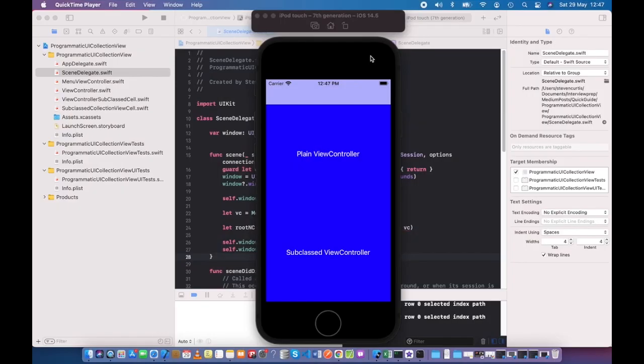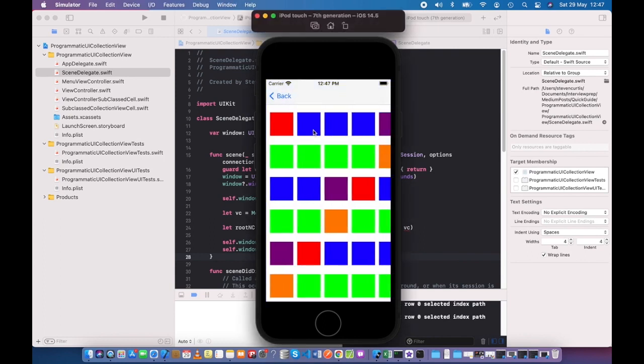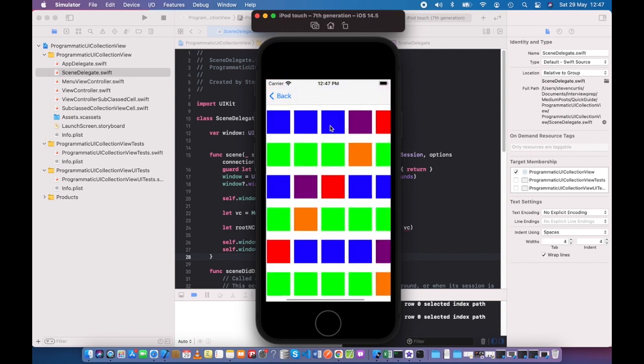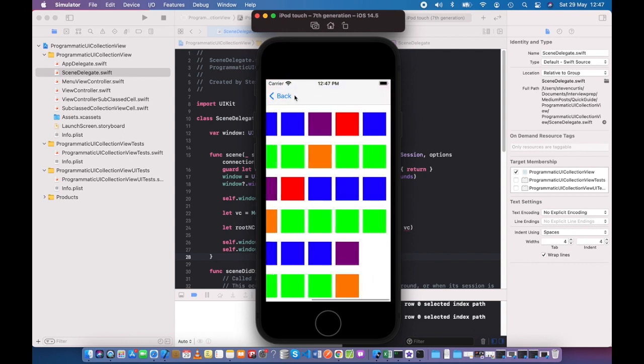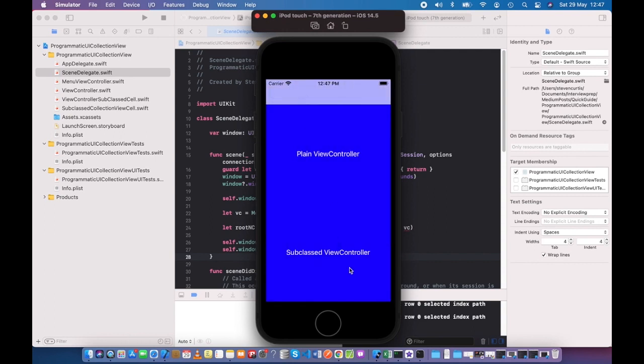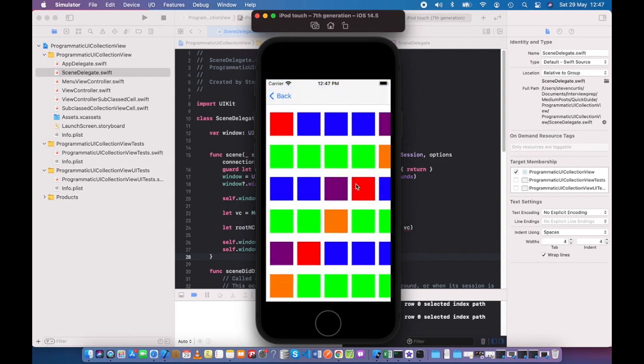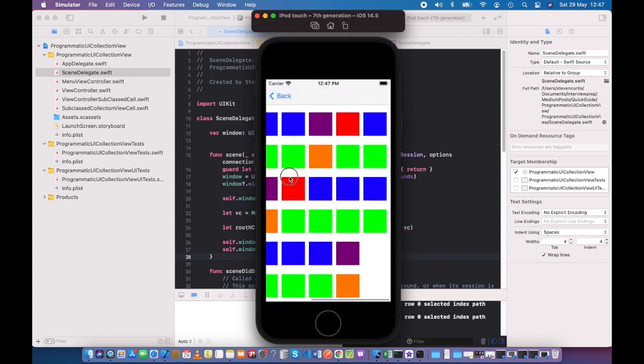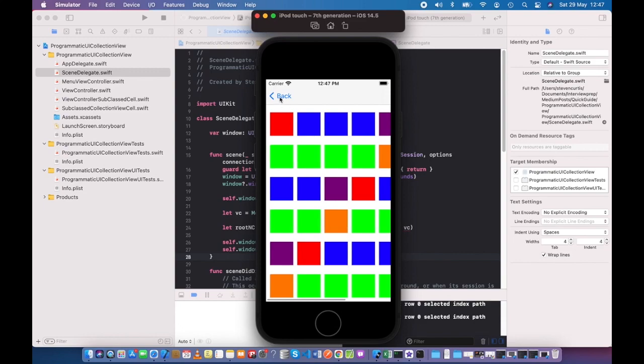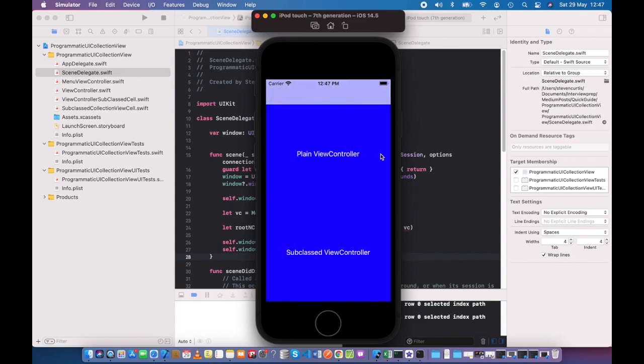This video contains two view controllers. There's a menu in the code that takes you to either a plain view controller or subclassed version. When we look at them, they're actually very similar. We'll talk through how we code those.